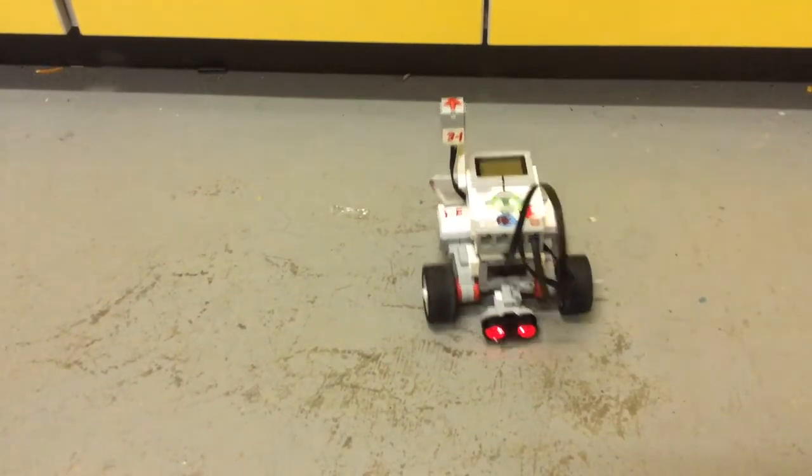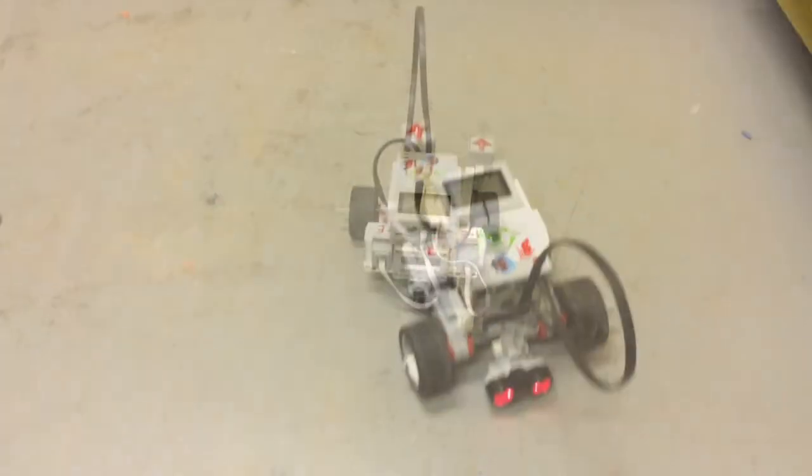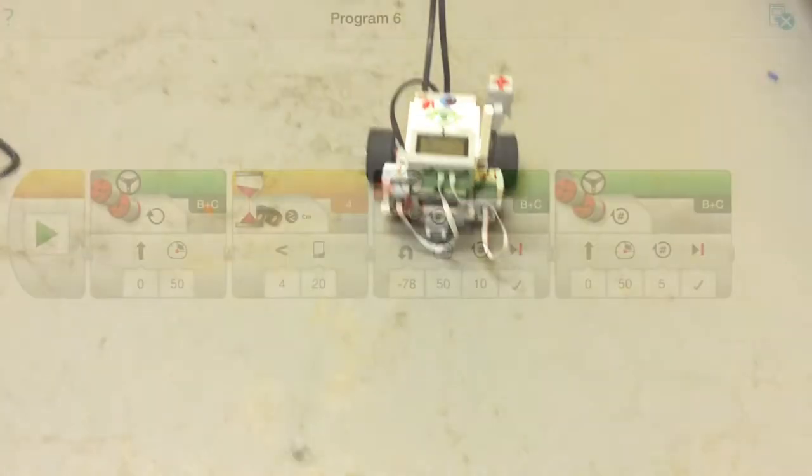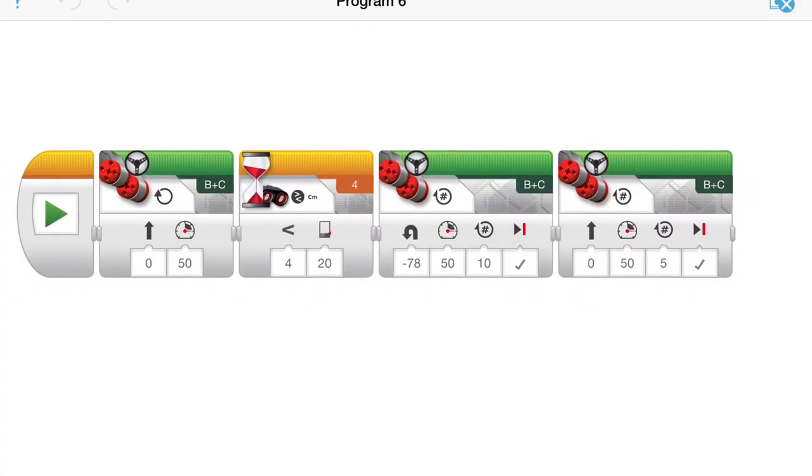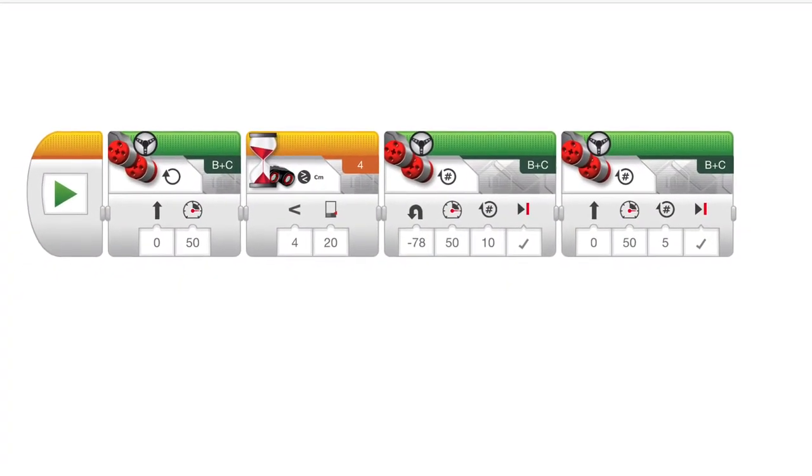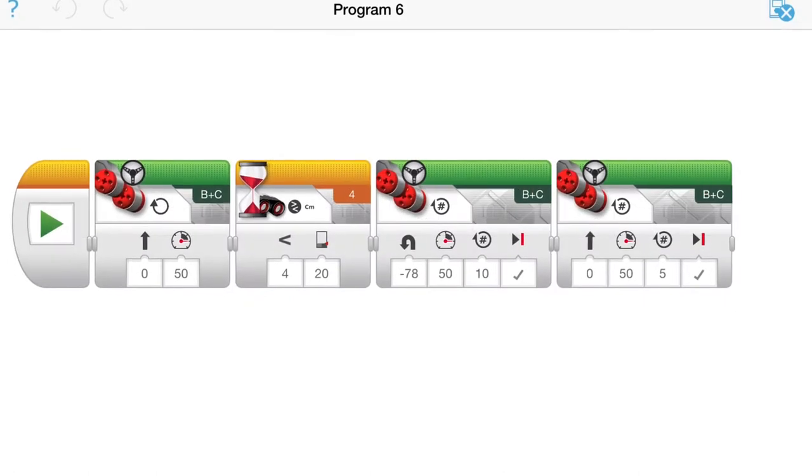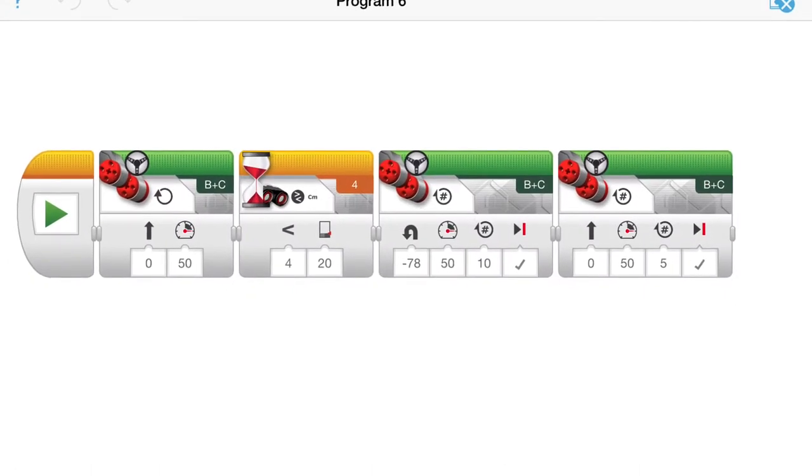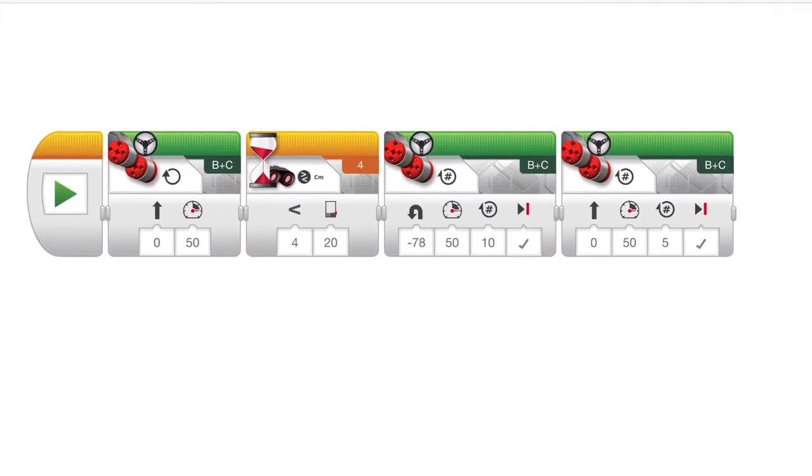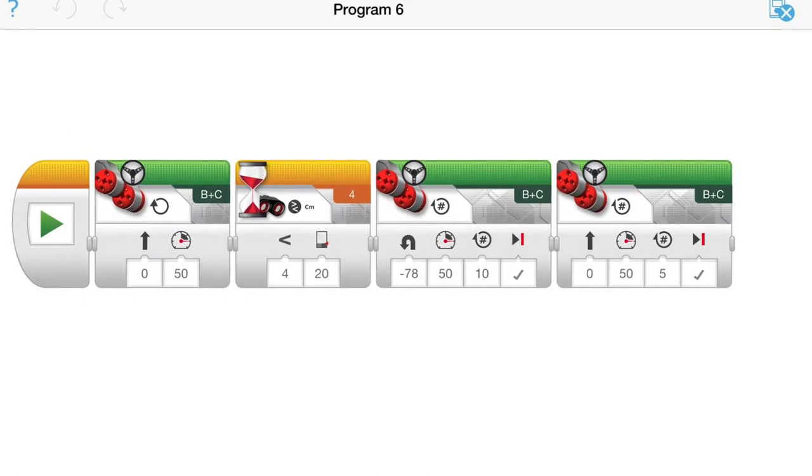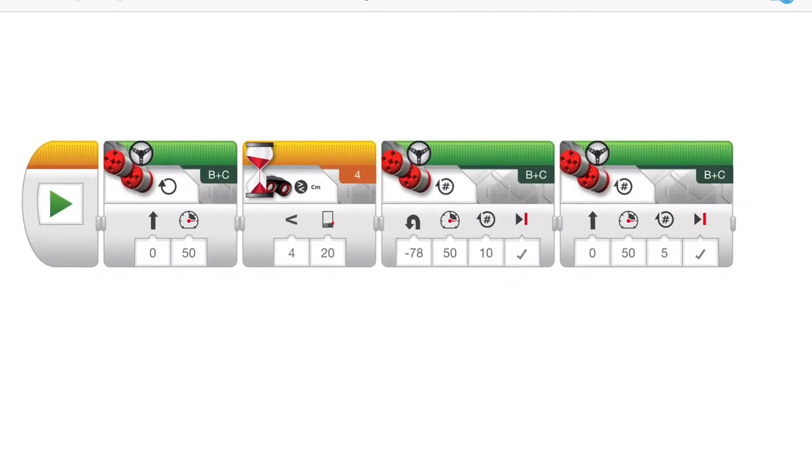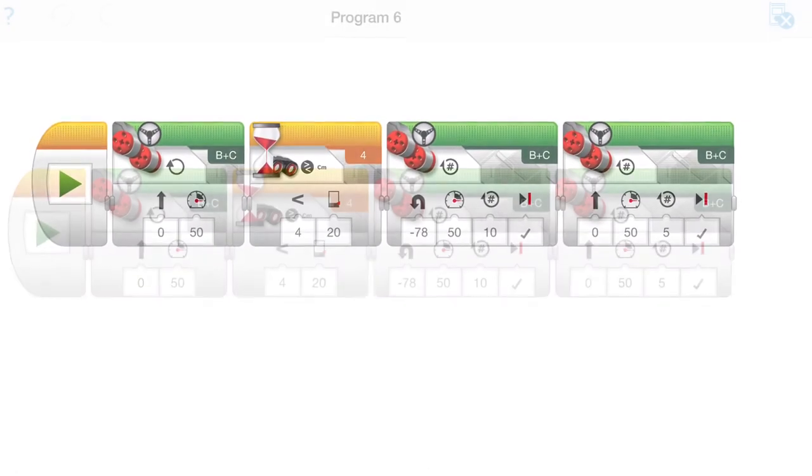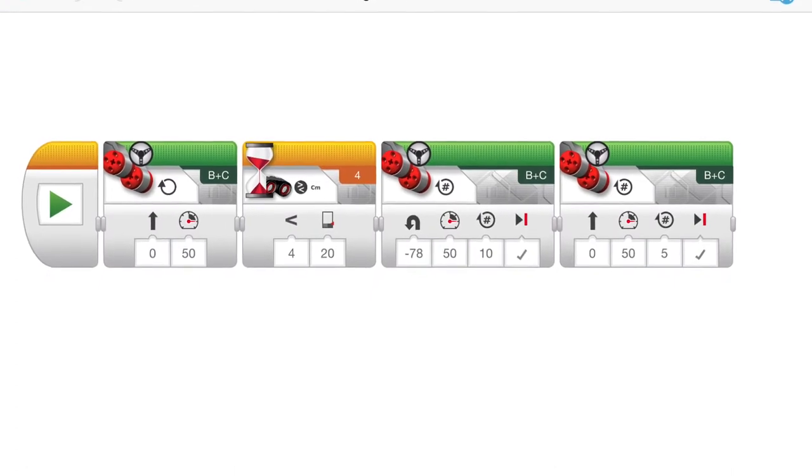And then it comes back and it stops. I'm going to show you the program. Alright, this is the ultrasonic sensor program. First, the robot will go forward until it senses an object 20 centimeters away. Then it will make two turns and come right back.